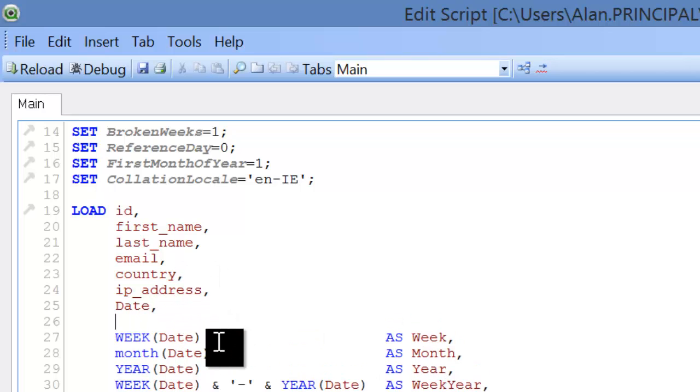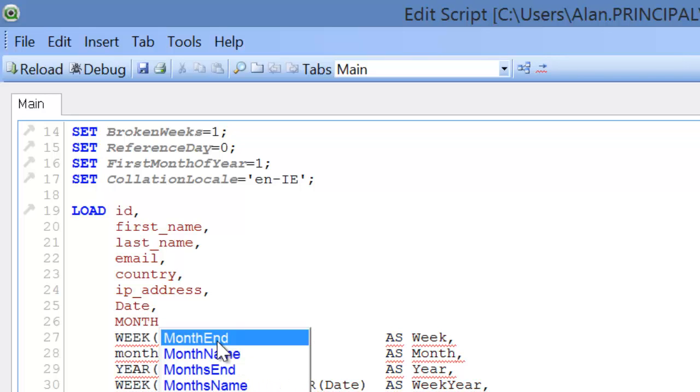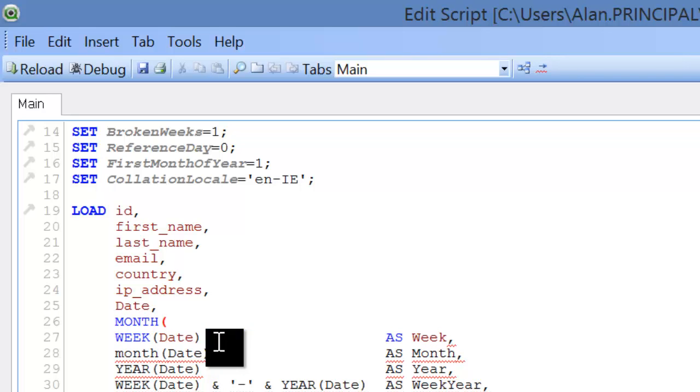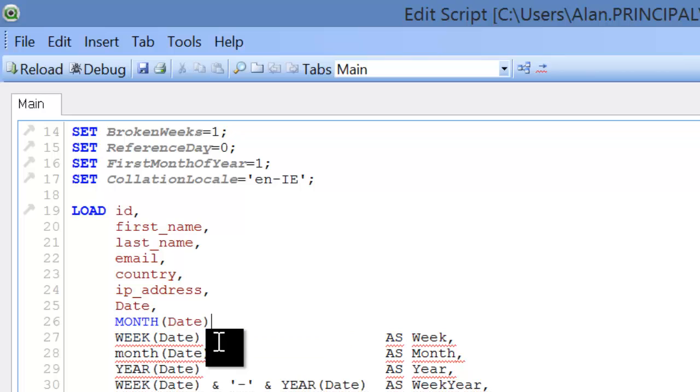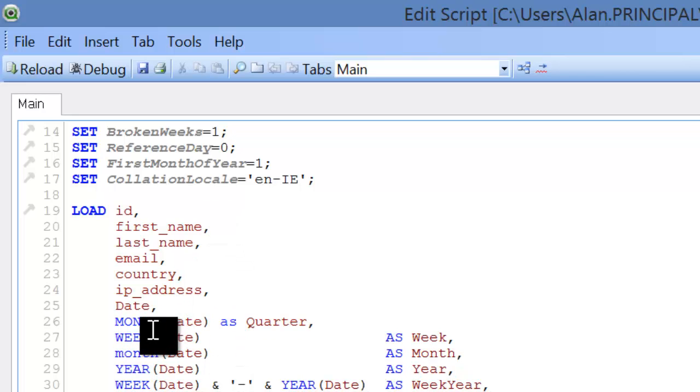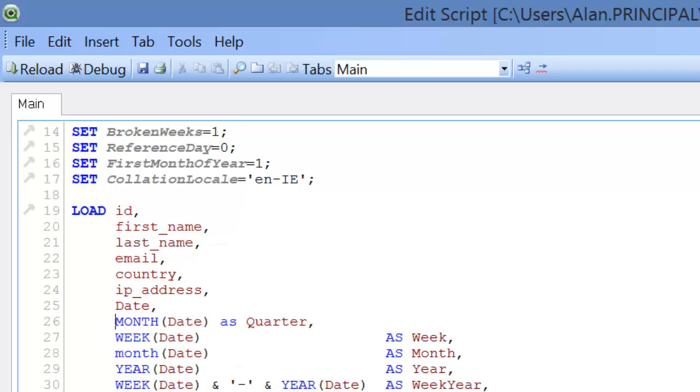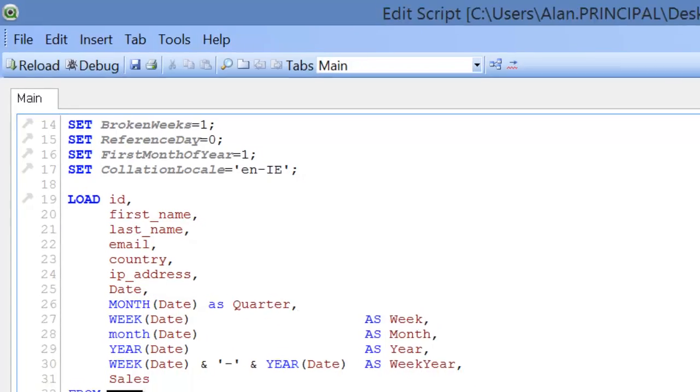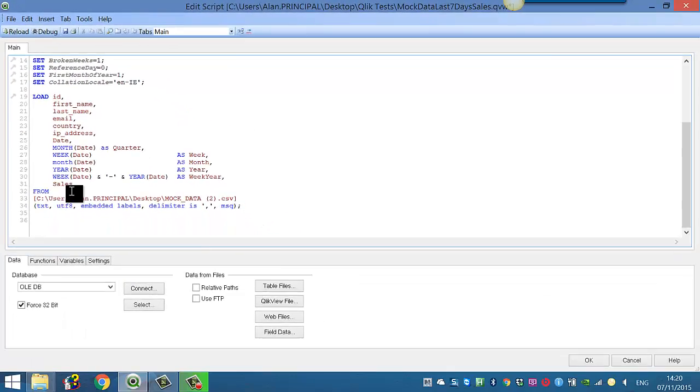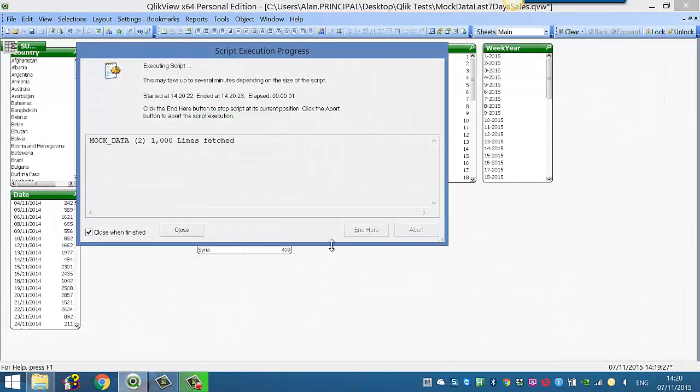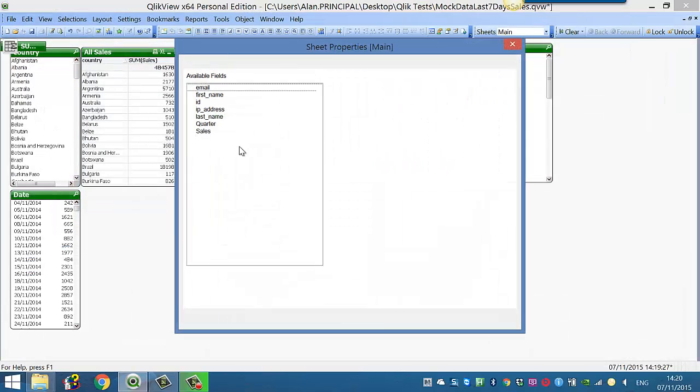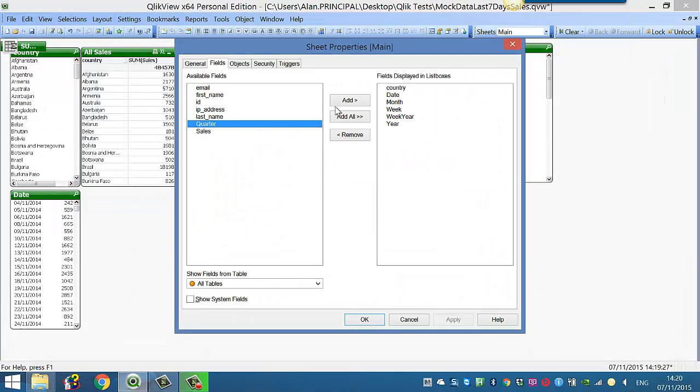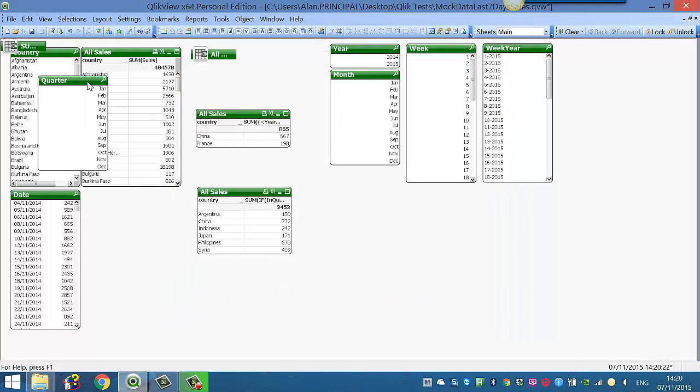In this one we're going to create a quarter from the date field. So the first thing we need to do is actually say month date as quarter, and then if we reload that and we add quarter, the quarter will currently be just saying all of the months.